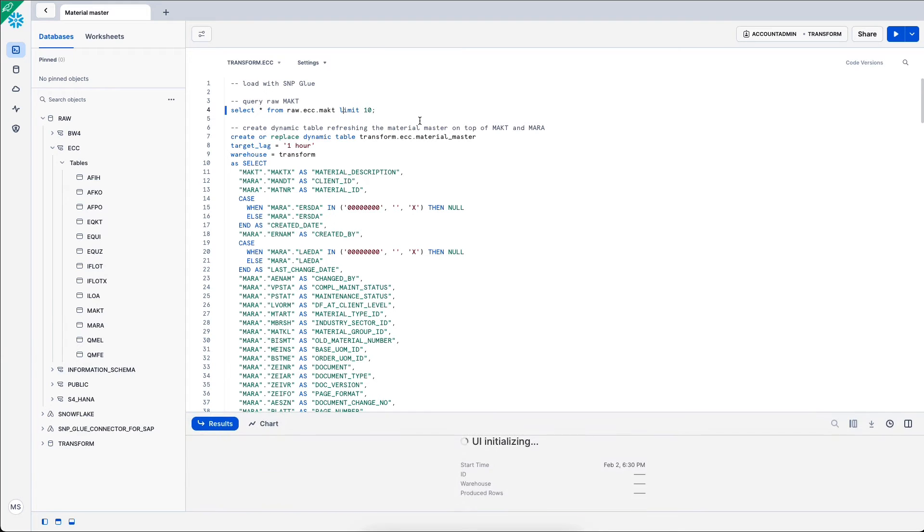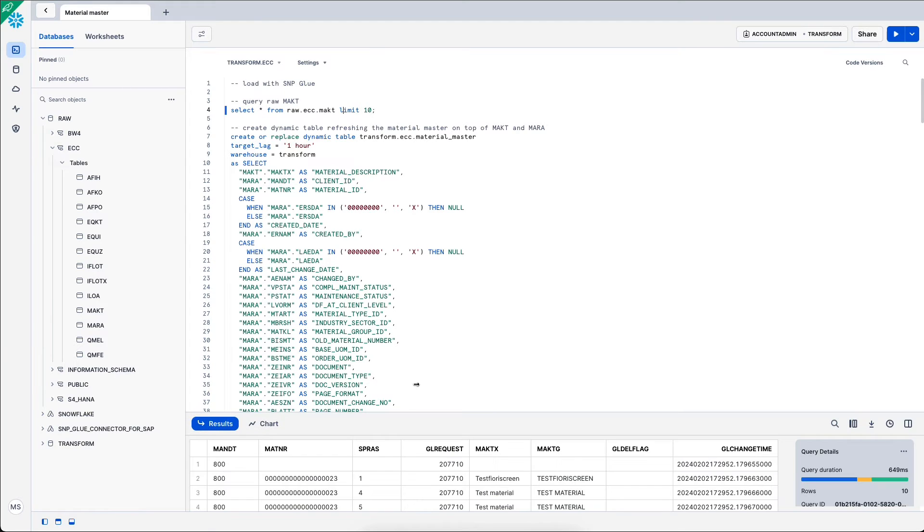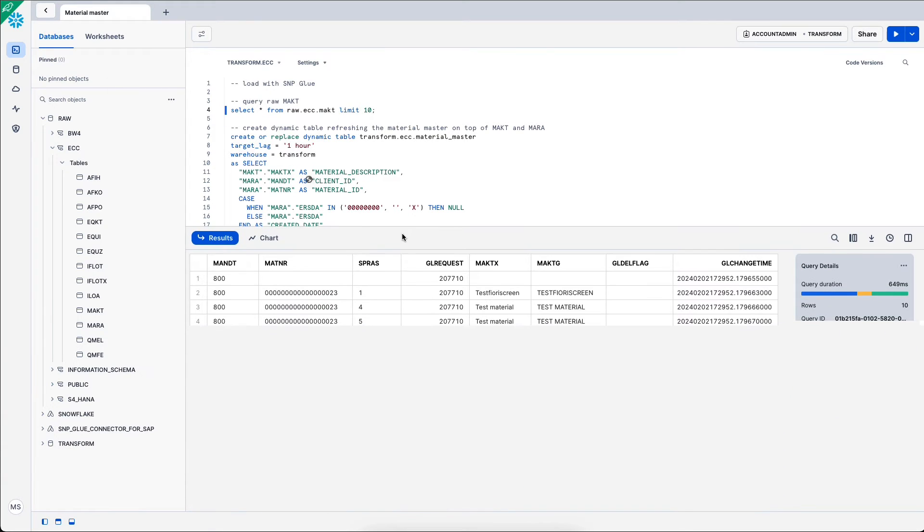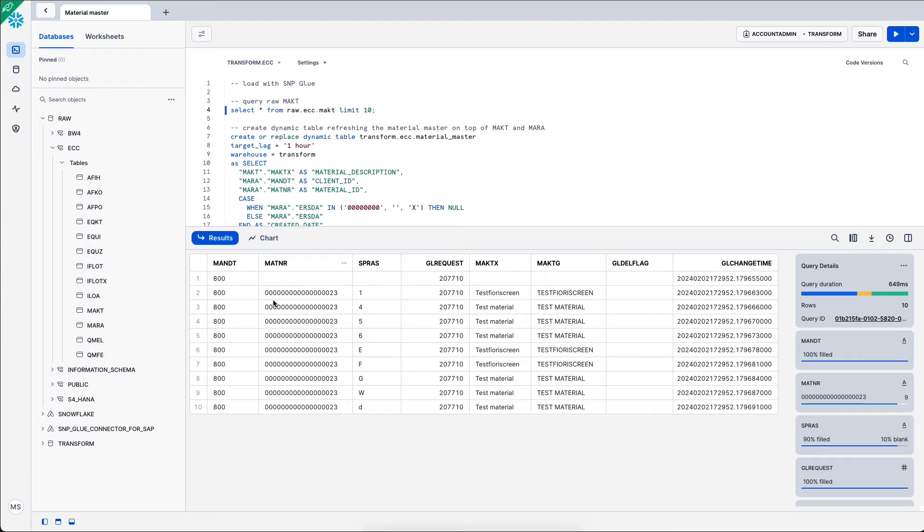I can now select that data in Snowflake via select star limit 10 and I see MAKT being replicated in Snowflake.